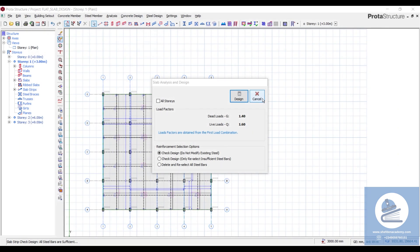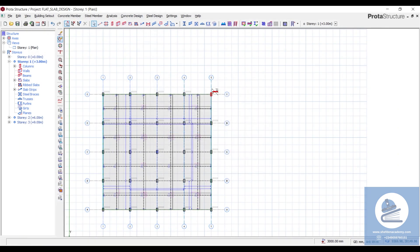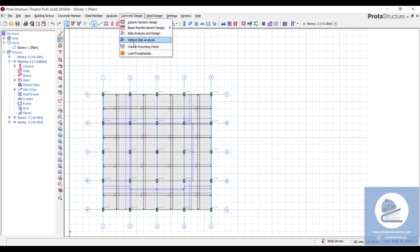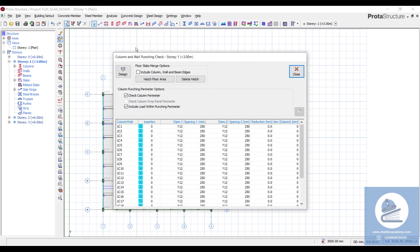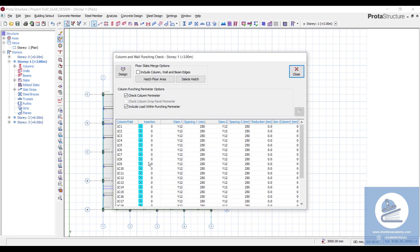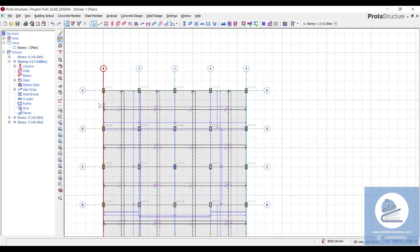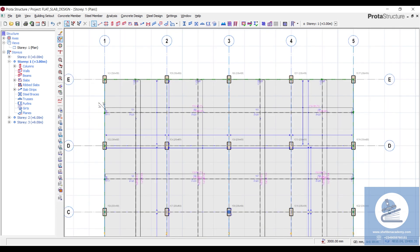To check the punching effect of the column on the slab, come to 'Concrete Design' and then click on 'Column Punching Checks'. You can see it selects all the columns. In order to do this design properly, it is always better to group your columns.